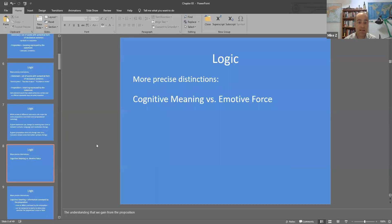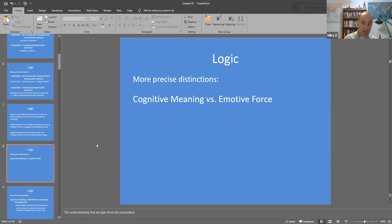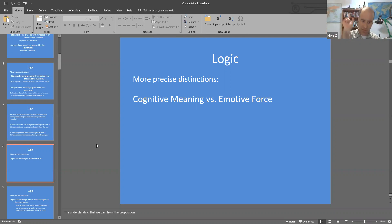Another distinction we need to make is cognitive meaning versus emotive force. We addressed this in the last chapter — the emotional content of what's being expressed is in almost all cases pretty much irrelevant for assessing the quality of someone's argument. The emotive force is how the author feels about things, or how the author wants us to feel. We usually strip that away so we can zero in on the specific logical content.